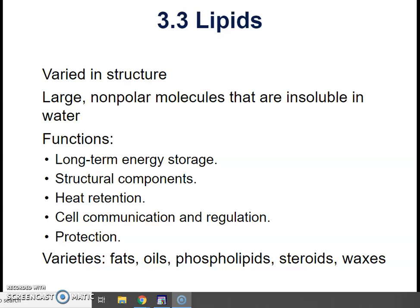Let's continue with the chapter, section 3: lipids. Lipids vary greatly in their structure. They are large, non-polar molecules that are not soluble in water. Their functions include long-term energy storage, structural components, heat retention, cell communication and regulation, and protection.